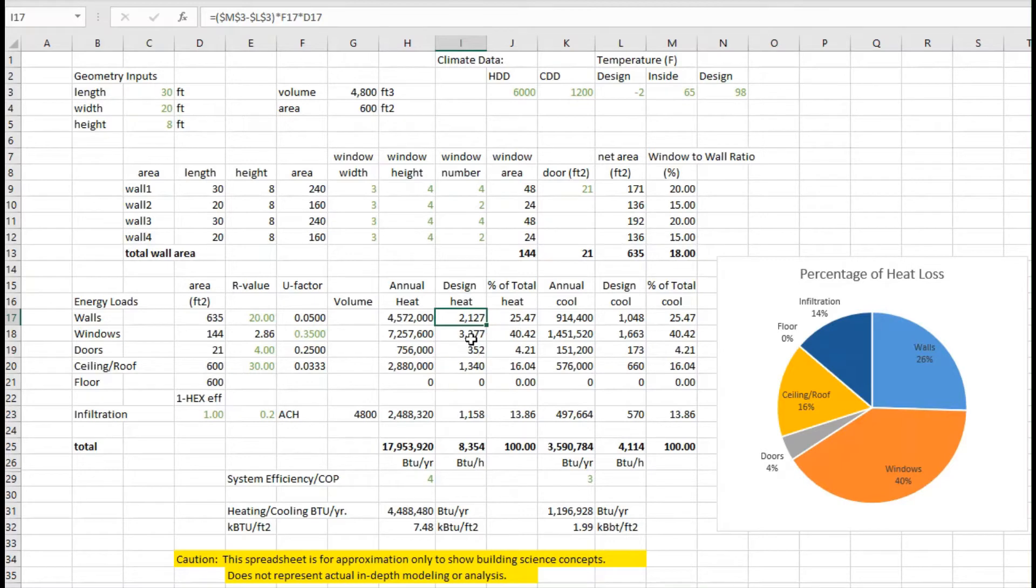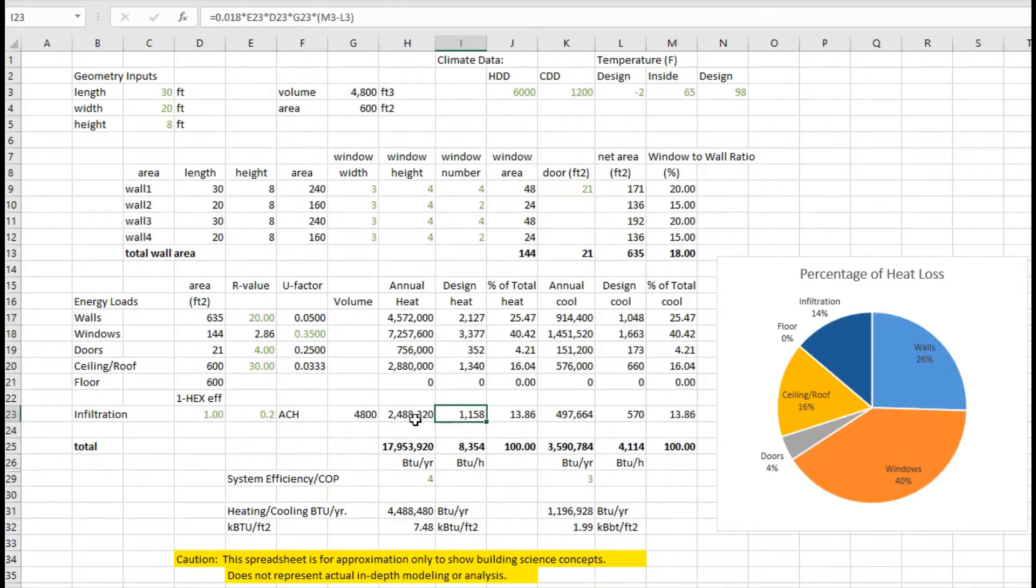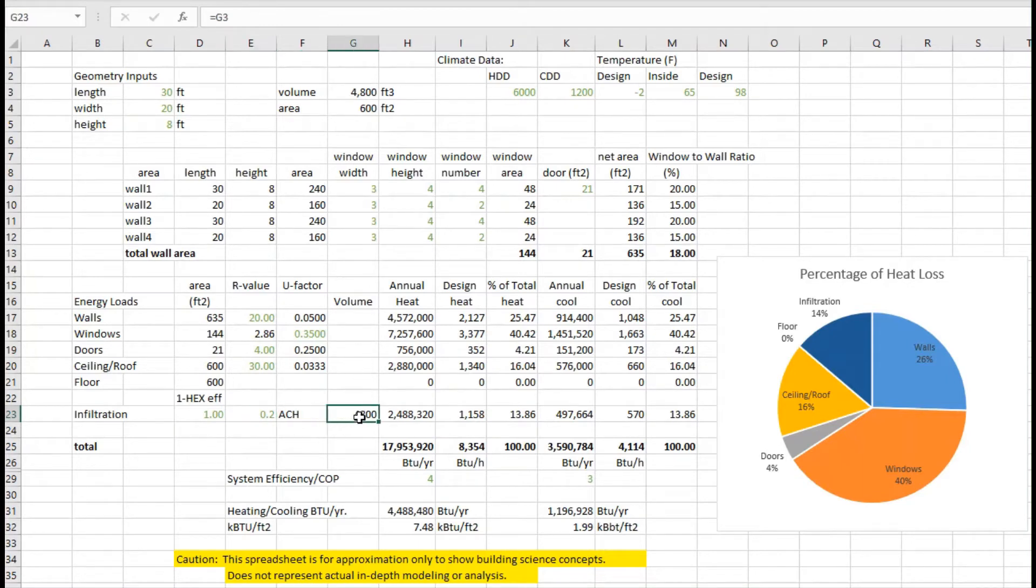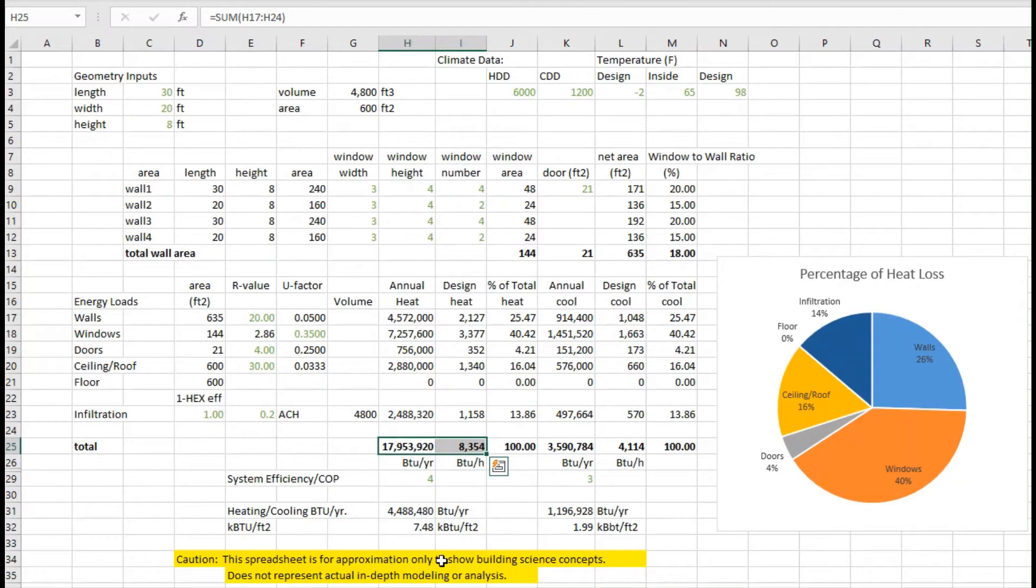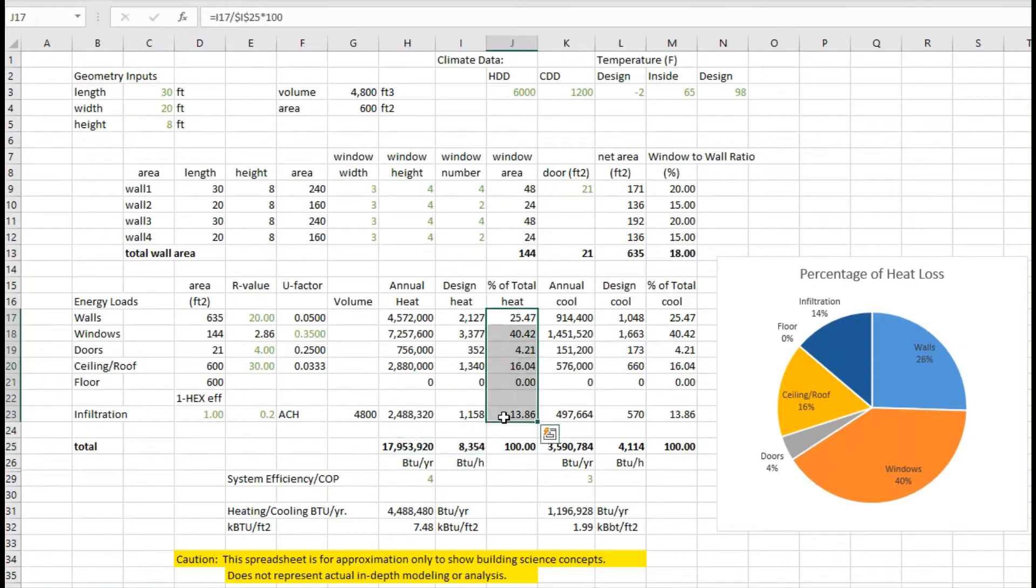Looking through all of these, I can then also calculate the infiltration, so taking an air exchange rate of 0.2 air changes per hour. I had the volume from before, and calculate again both the annual heat and the design heat loads. And from that I can come up with a total number, compute what the percentage is through each of those surfaces, and the contribution infiltration.